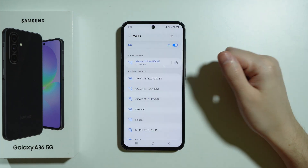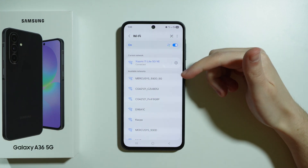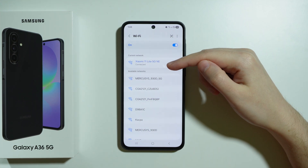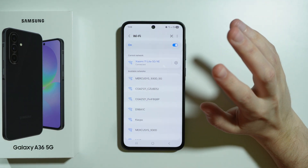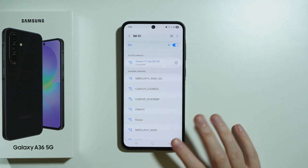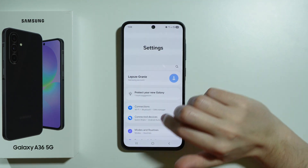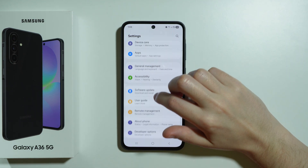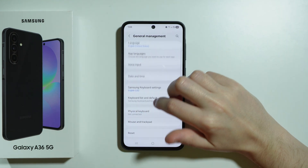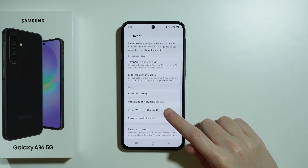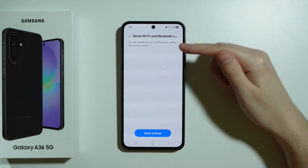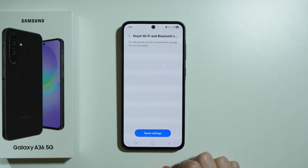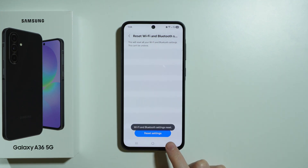If you don't see the Wi-Fi in available networks, cannot connect for some reason, or you are connected but still have no internet access, the last thing to do is perform a Wi-Fi reset. Go back to the main Settings page, scroll down to General Management, tap Reset, then select Reset Wi-Fi and Bluetooth Settings. Note that these two are linked — resetting them means you'll need to reconnect your Bluetooth devices as well. Press Reset Settings and the Wi-Fi and Bluetooth settings will be reset.